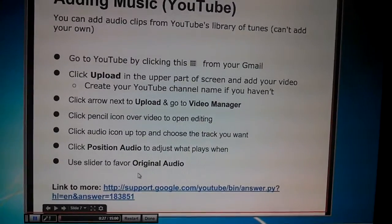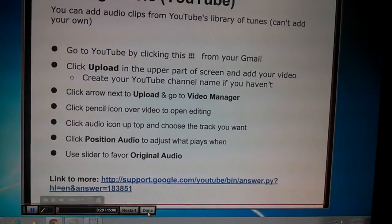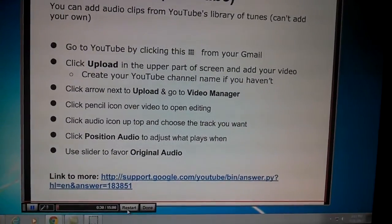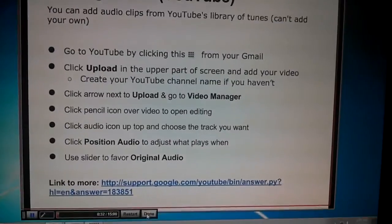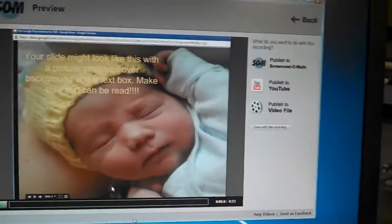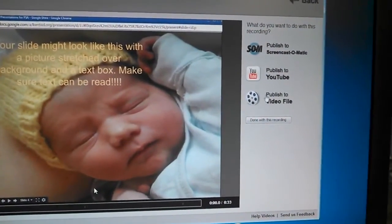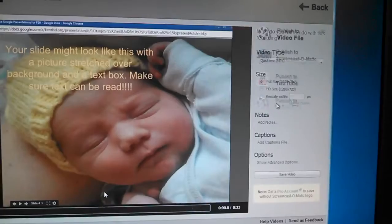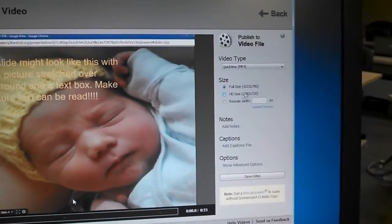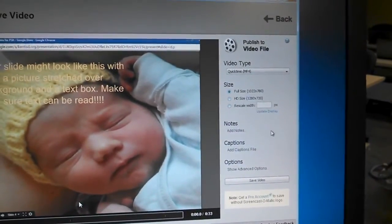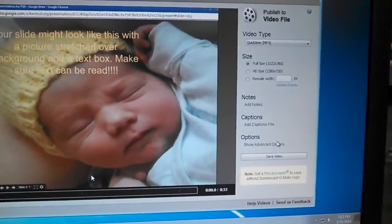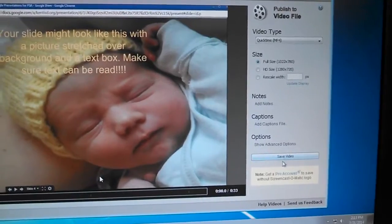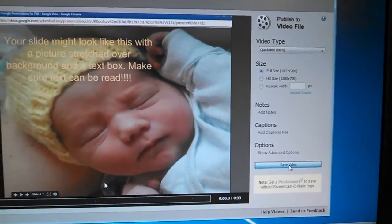So once everybody is done, you can click done. If you need to restart, you can do that. But now when you're done, it brings up this screen, and you're just going to click publish to video file, and you're just going to save the file to your computer. So when you click save video, then it brings up your computer files.